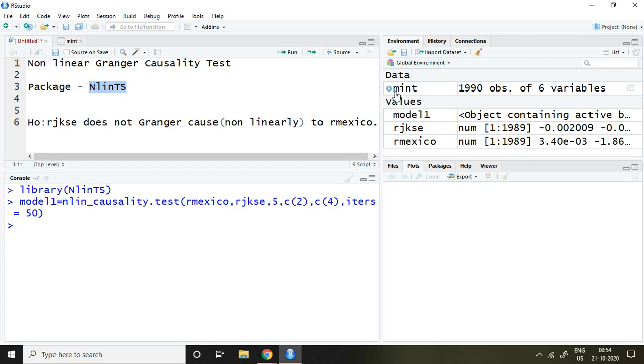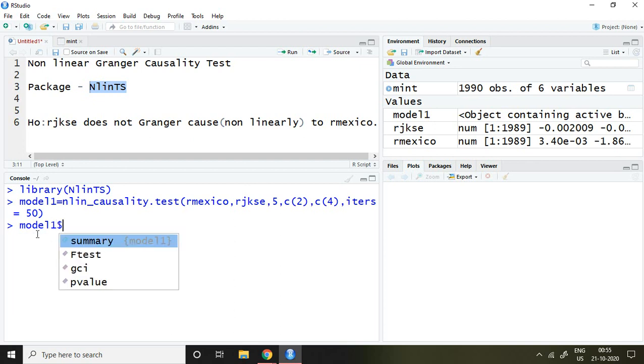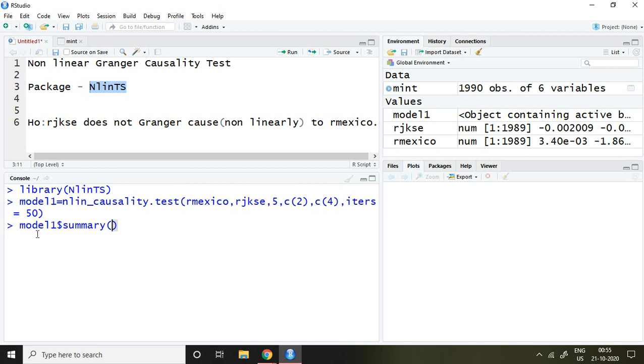Now it has been saved in model1. After saving this, I simply write model1$summary and press enter.